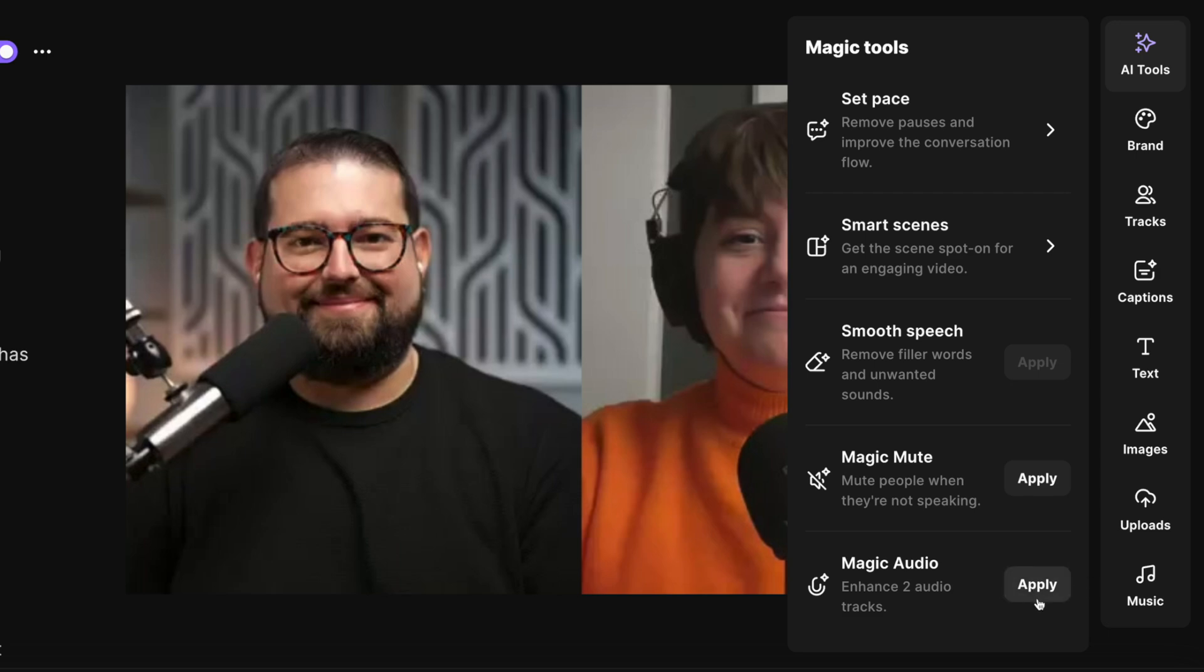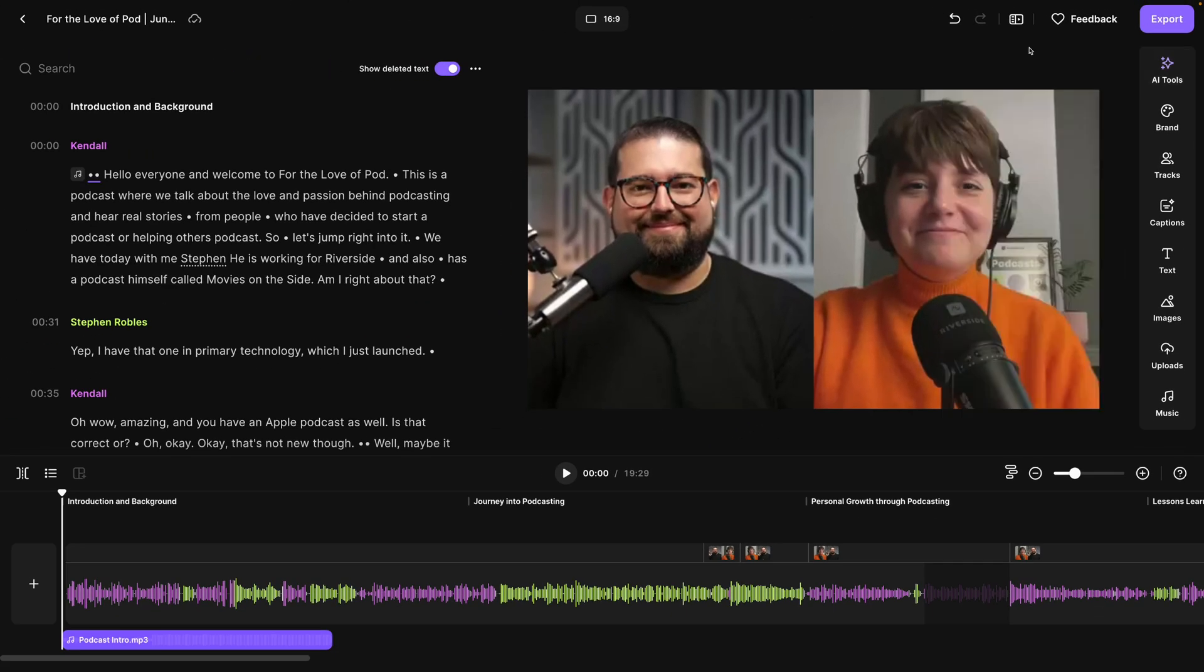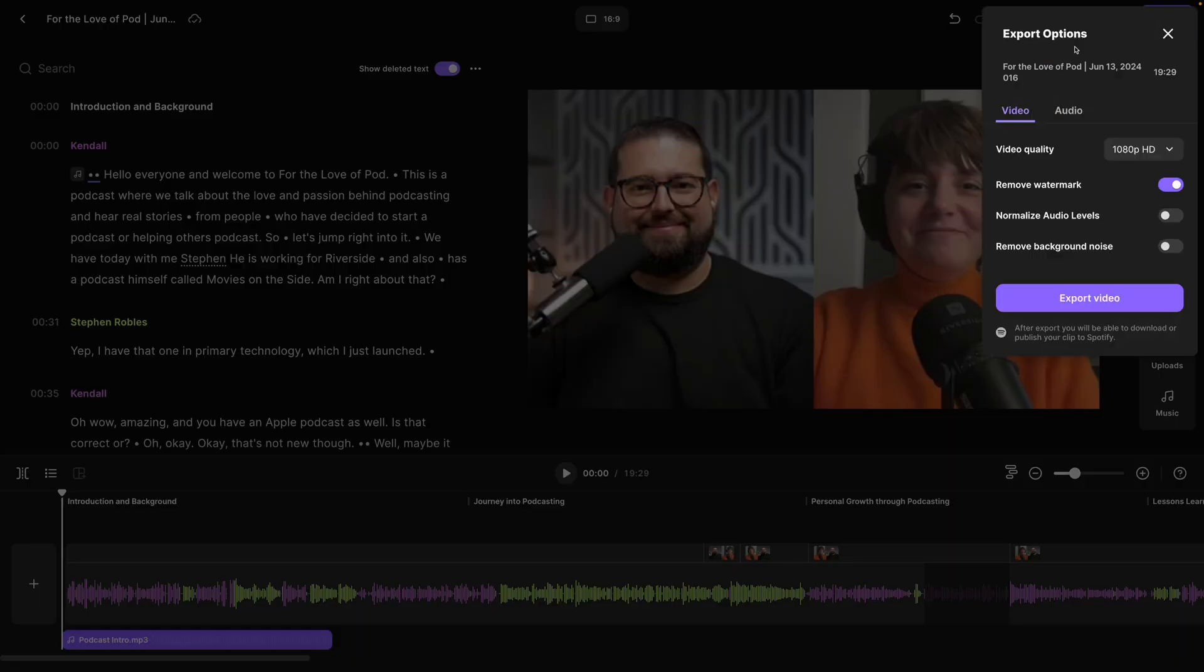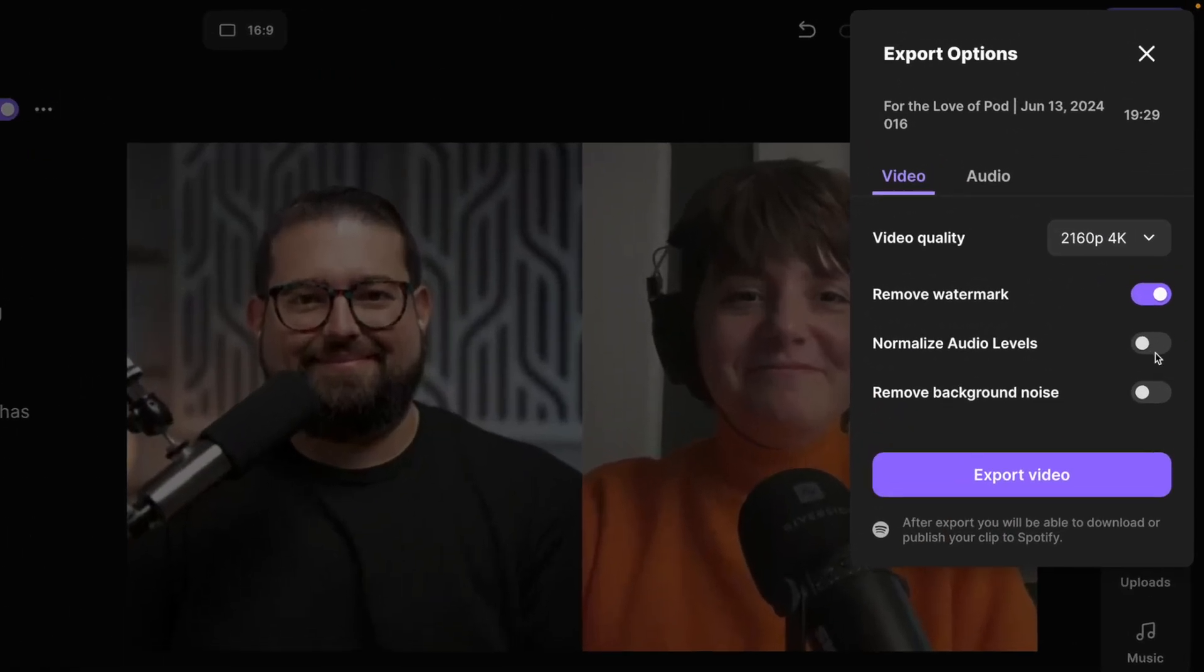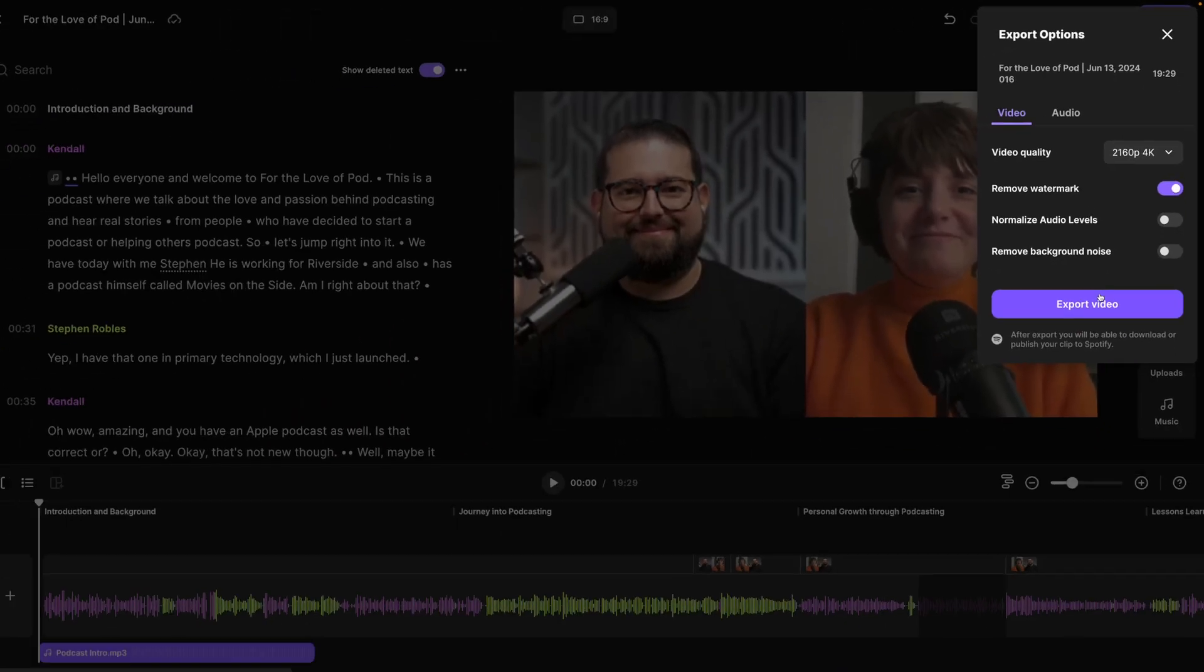Once you've made all your edits, click the export button in the top right corner. You can export up to 4K video, normalize audio so everyone's the same volume, or if you made individual volume adjustments make sure to keep that toggled off, and we can export the video. And that's our new Smart Scenes feature in Riverside.